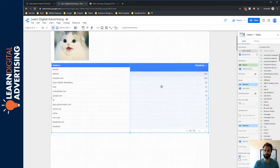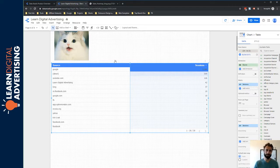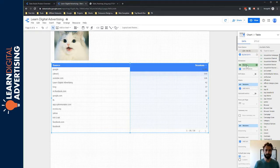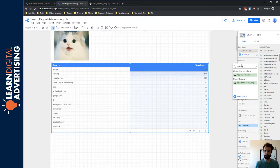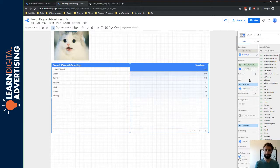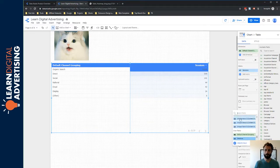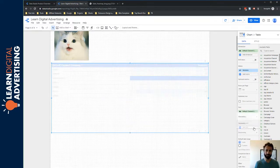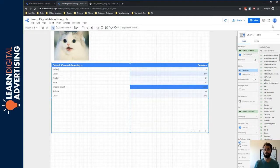As with other charts in Google Data Studio, the first thing we want to do is determine our dimensions and metrics. For this example, we're going to report on each channel within our website. The data source here is Google Analytics, but this will work with any data source. For the dimension, I'm switching over to the default channel grouping. For the metric, I'll start with sessions. For sort order, we'll sort by channel ascending, so the user can alphabetically find the channel they're looking for.